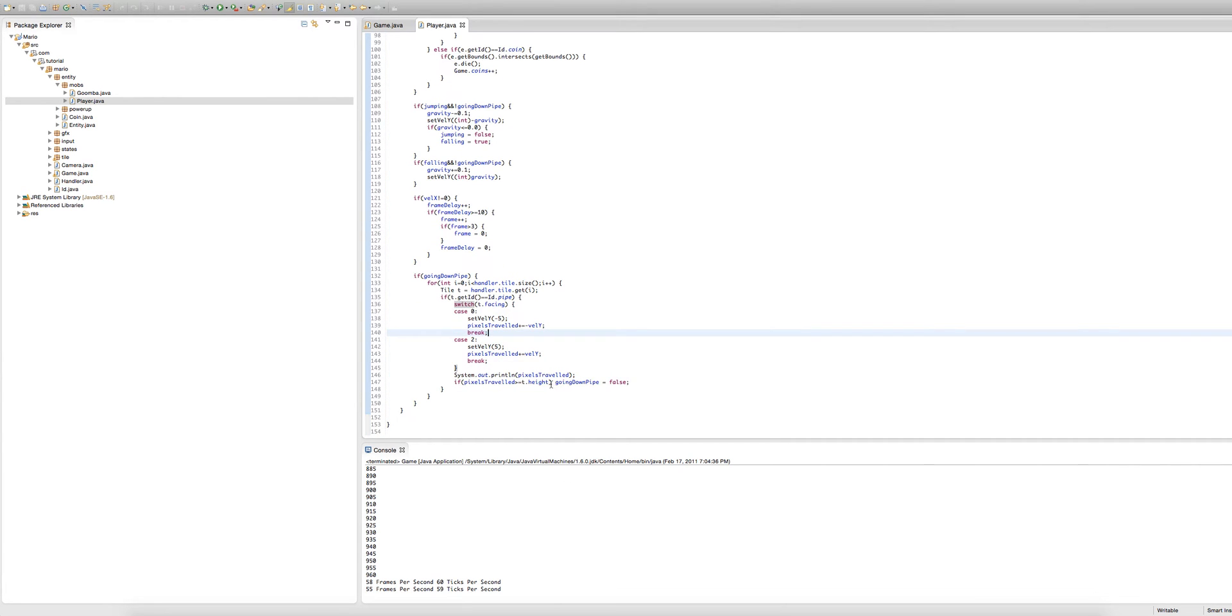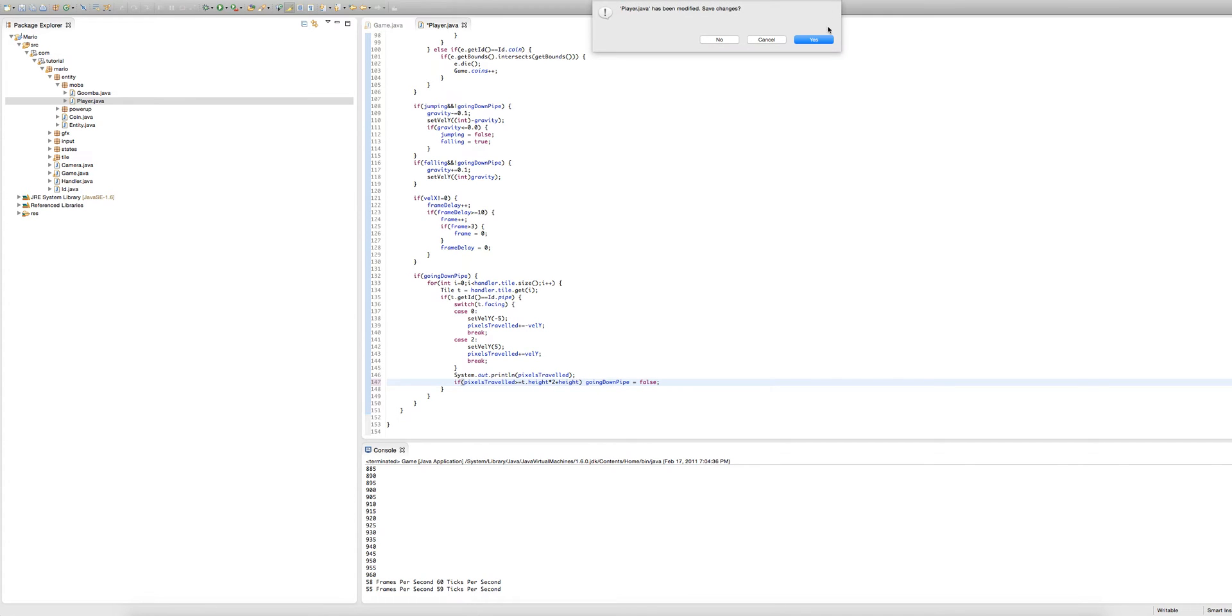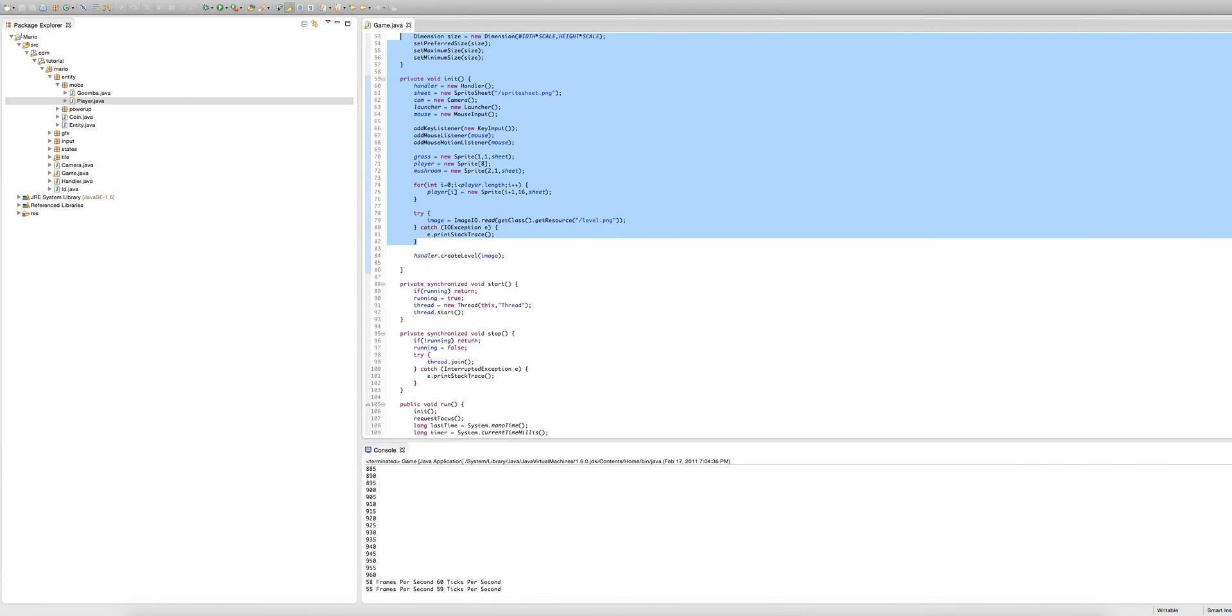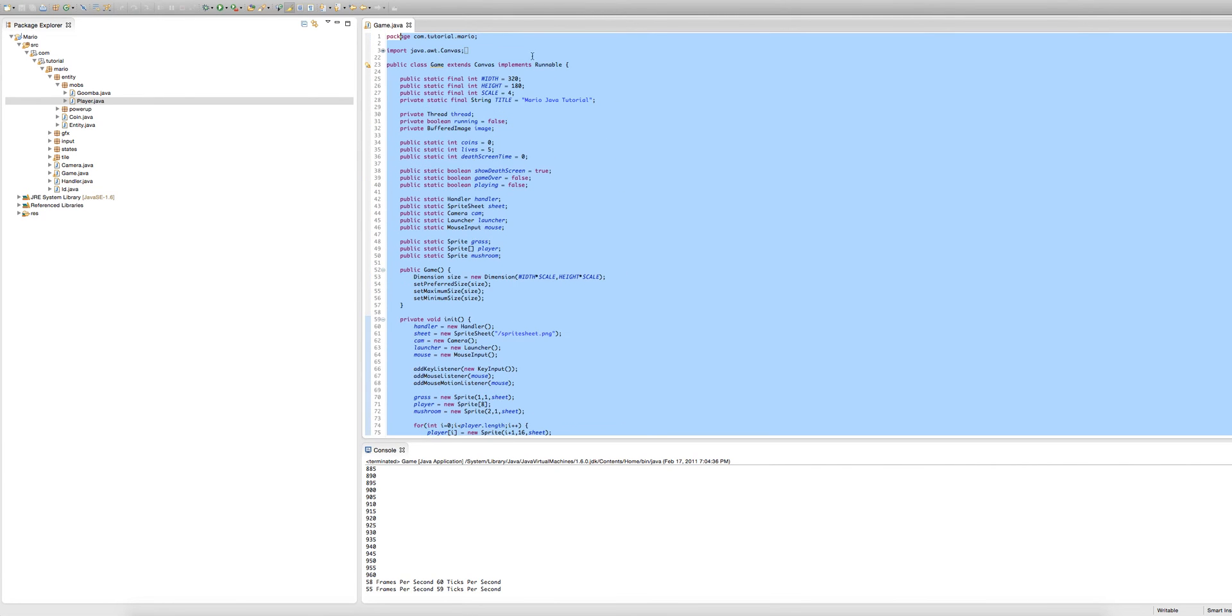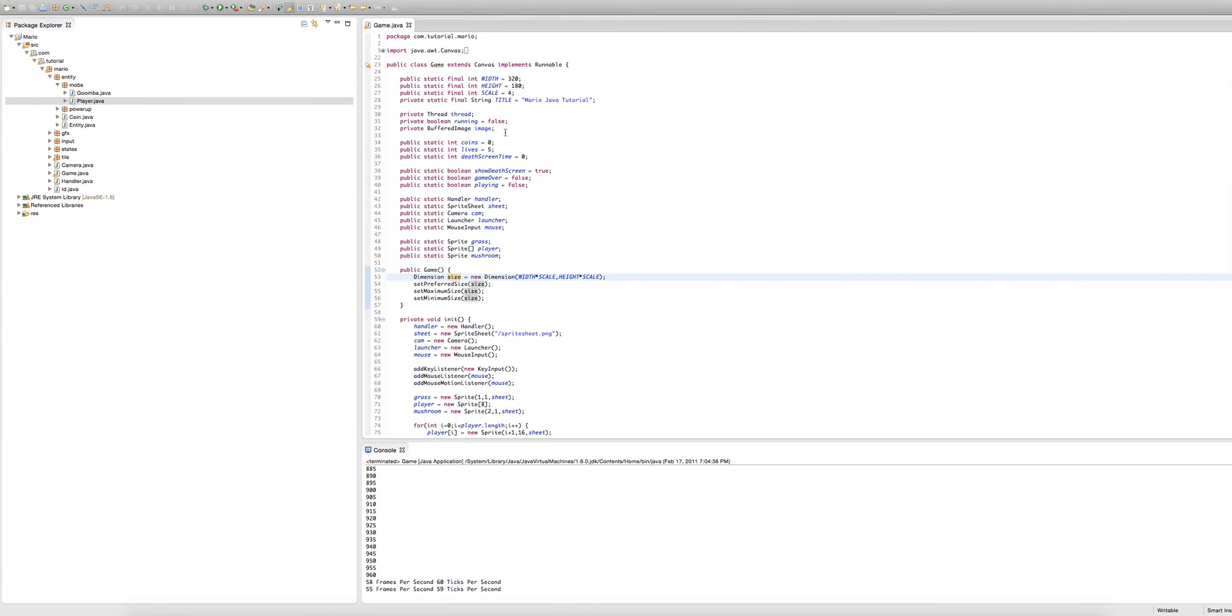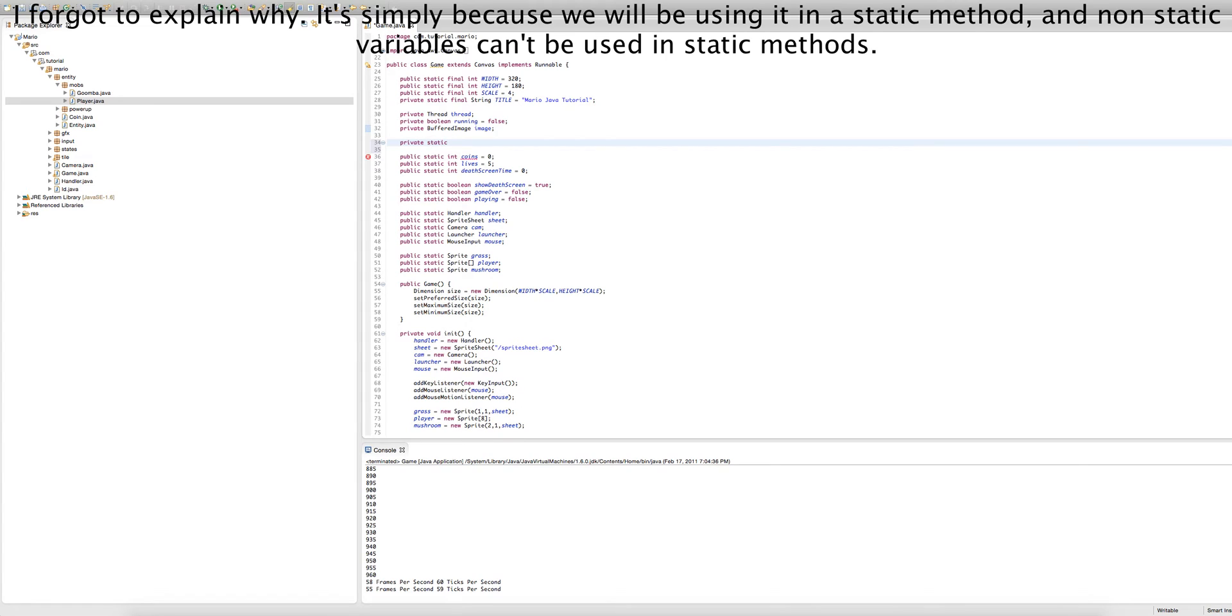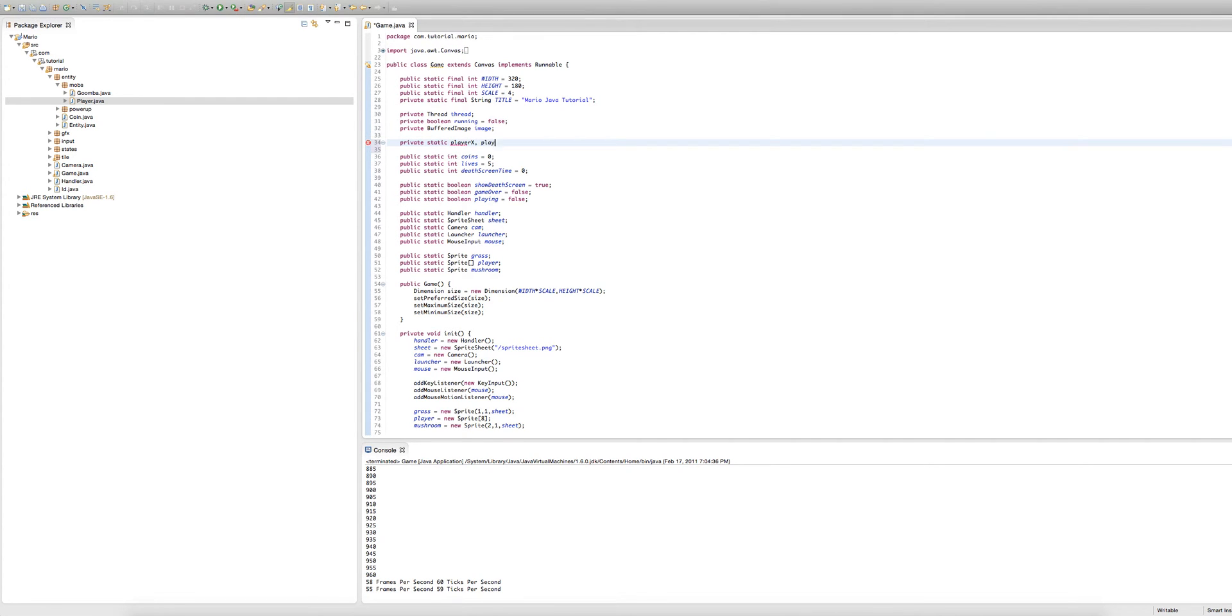So that's what we're going to fix right now. I'm just fixing a little pipe bug here I forgot to type in. So to fix that we're going to create two private integers. The first will be called player x, actually we need to make them static. The first will be called player x and the second will be called player y.